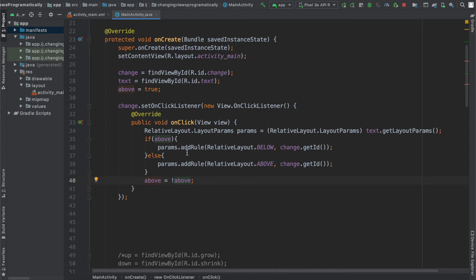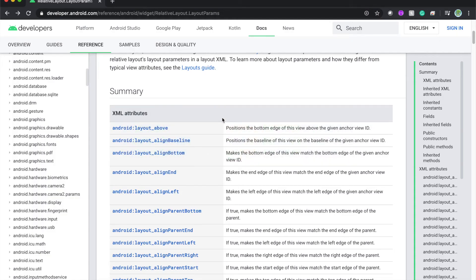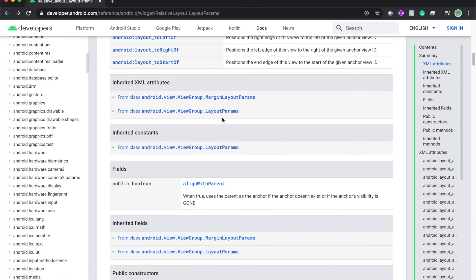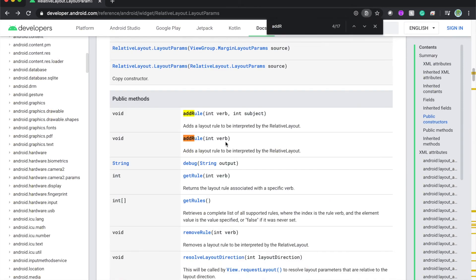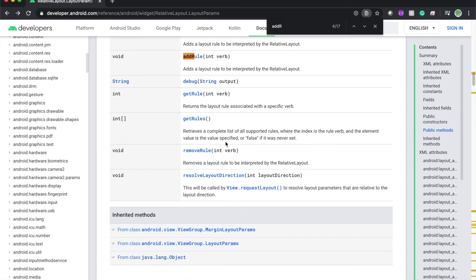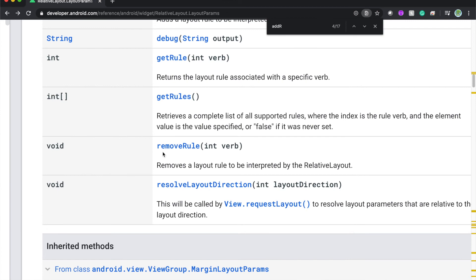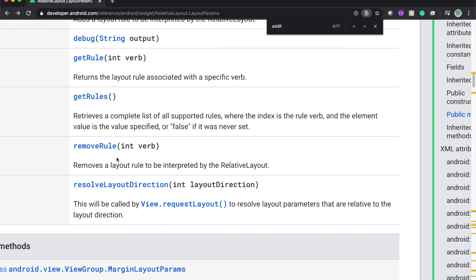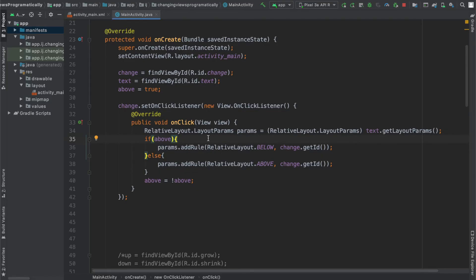There is one more thing we have to do before we can actually run this code. And that is we have to remove the previous rules that we had. So if you head on over to the documentation again and you search for addRule, you can see that something over here is something called removeRule. And this removes a layout rule to be interpreted by the relative layout.